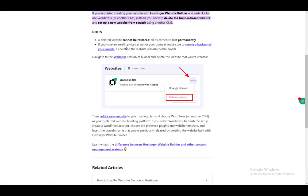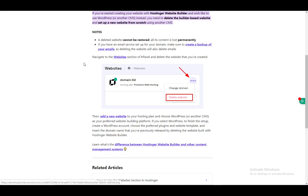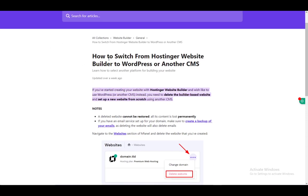All you have to do is go to your websites, locate the website you have, and just delete the website. Then from there on out you can create a new website from scratch on another CMS such as WordPress.